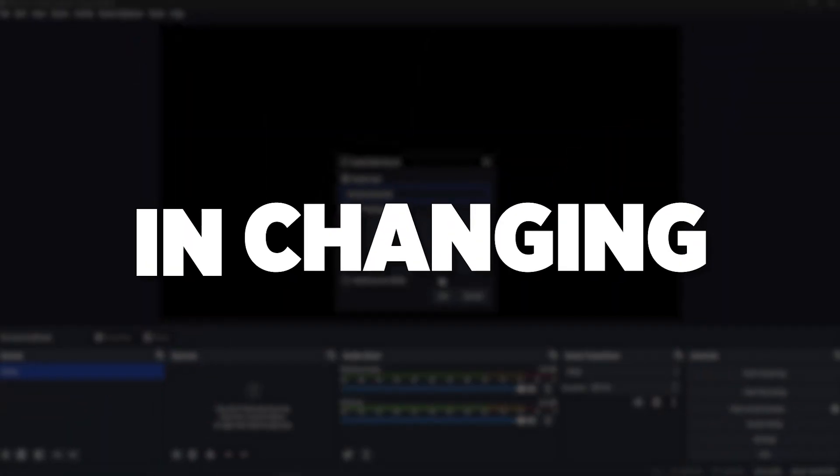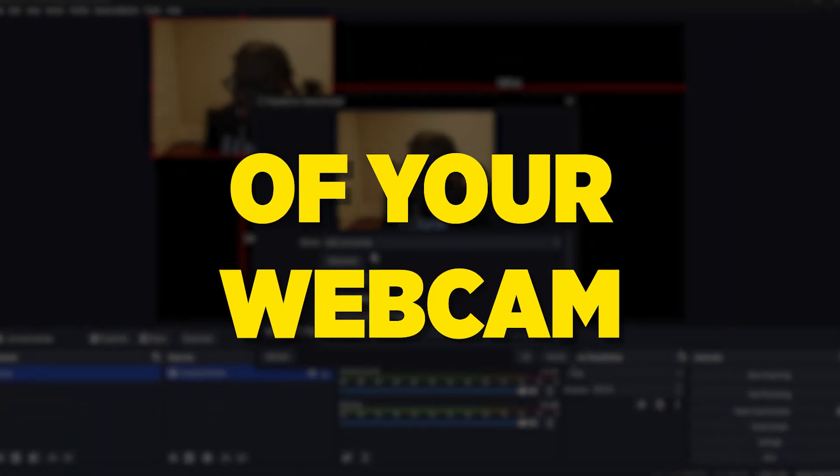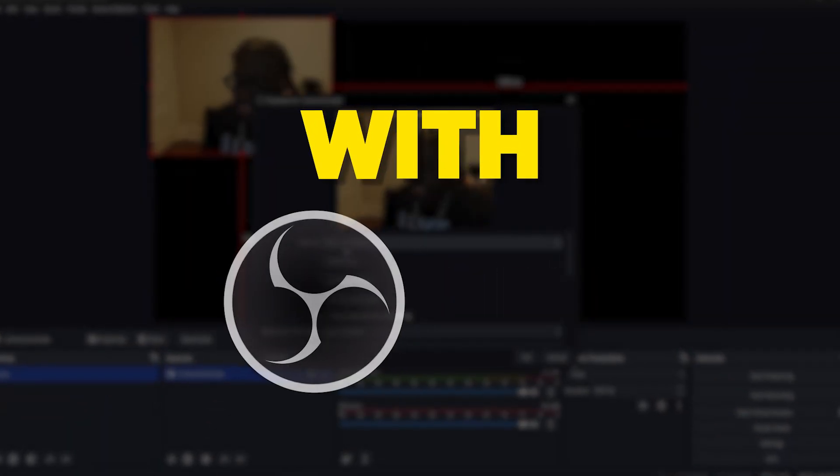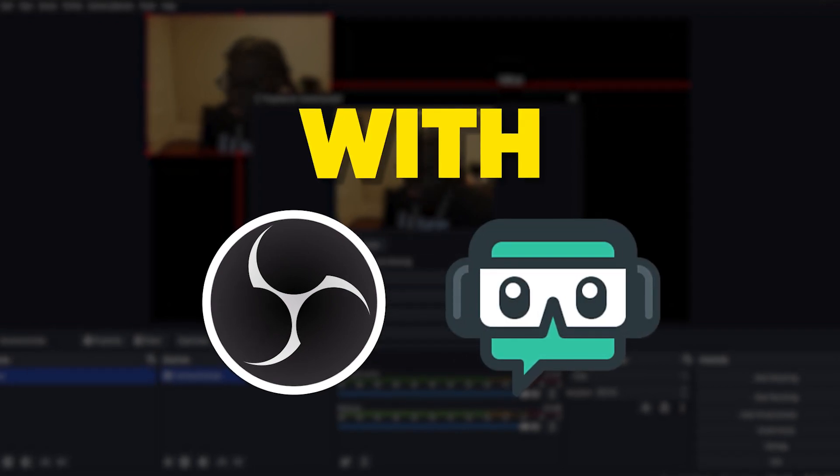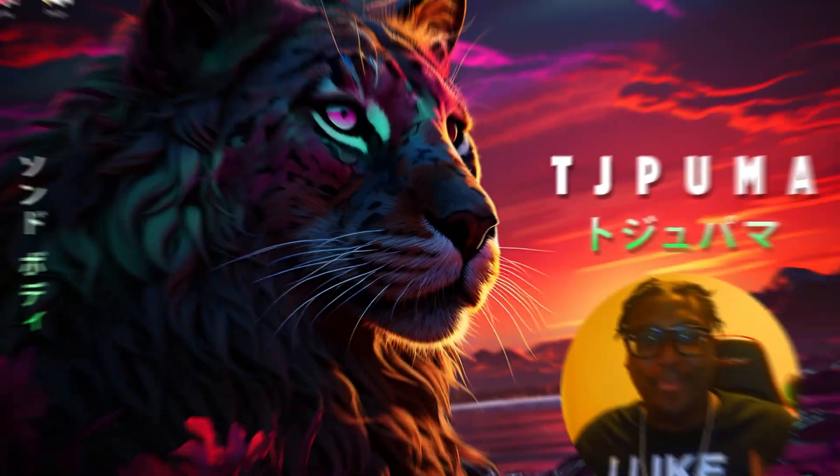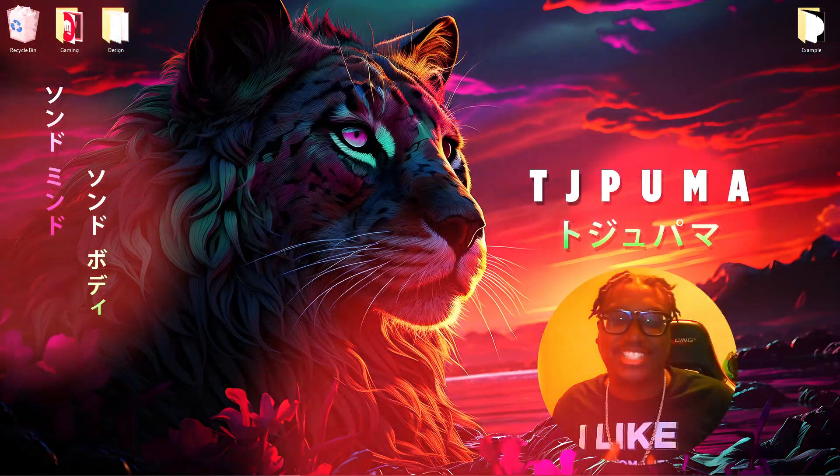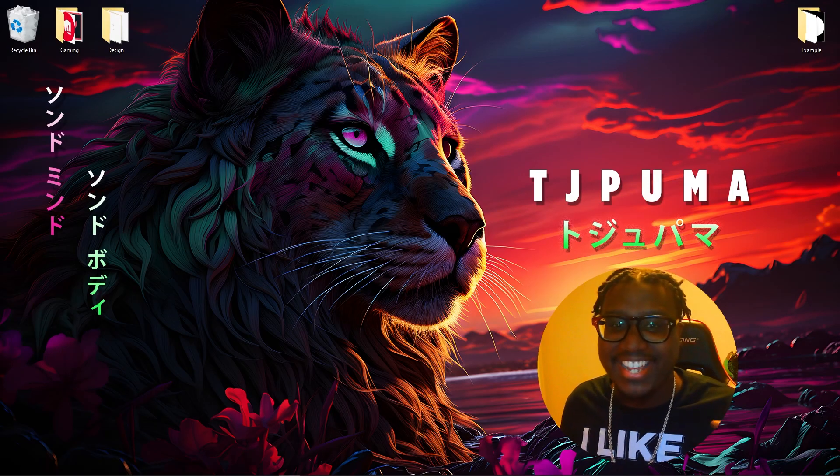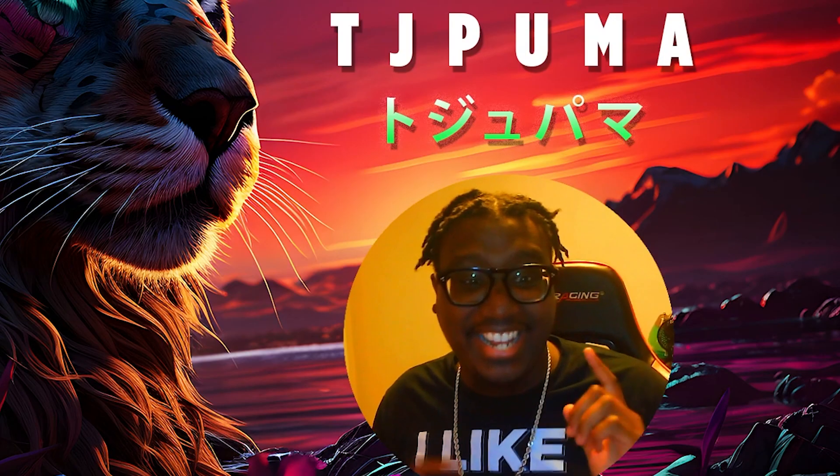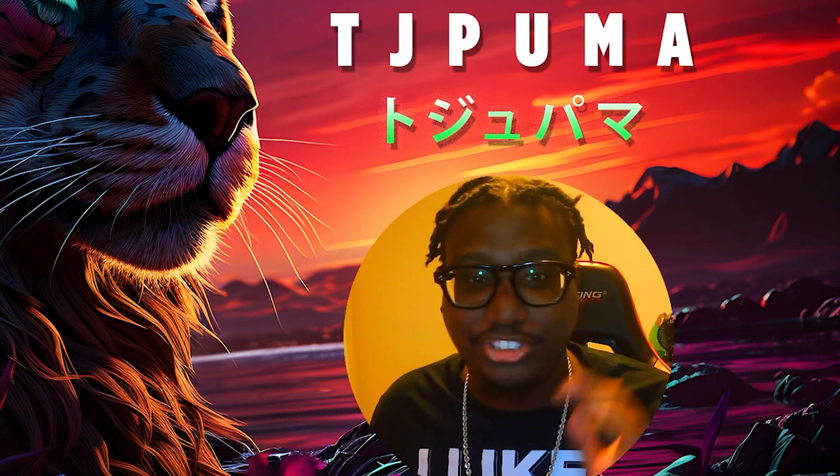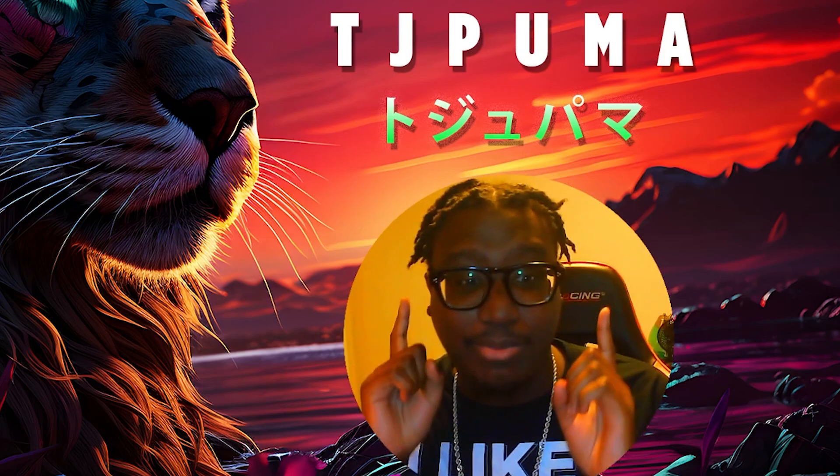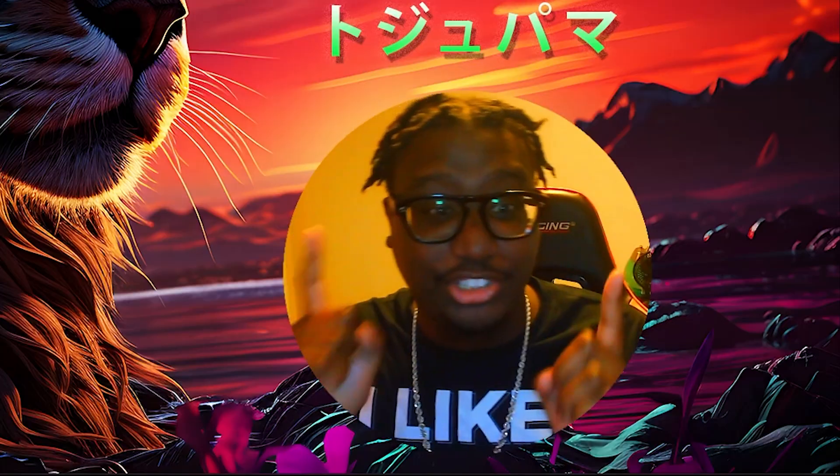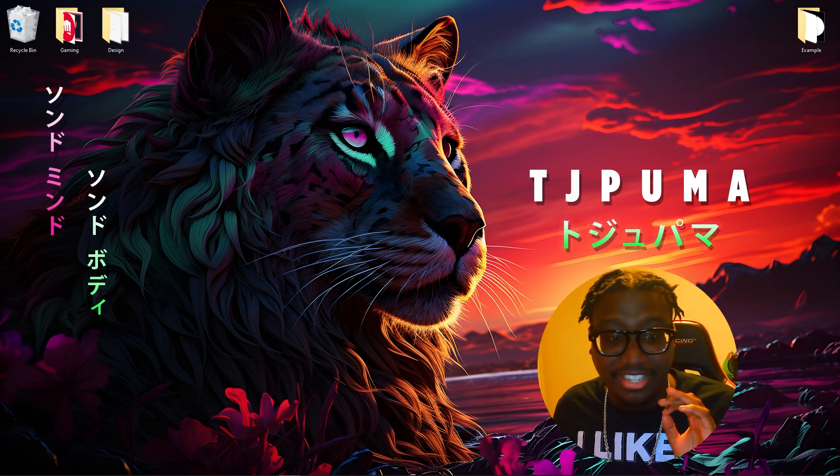The full guide on changing the shape of your webcam with OBS and Streamlabs OBS. What is good y'all? It's your boy TJ Puma back at it again with another tutorial. Today we're going to show you exactly how to make a webcam just like this, any shape you want.